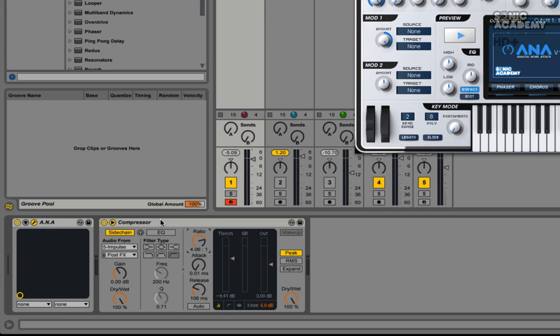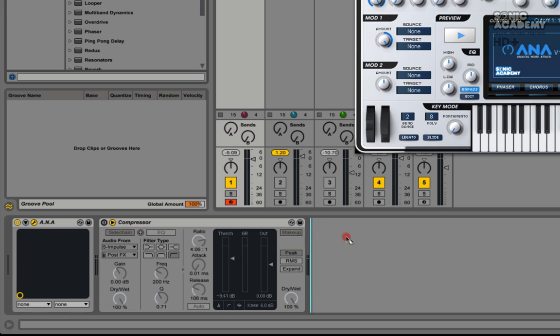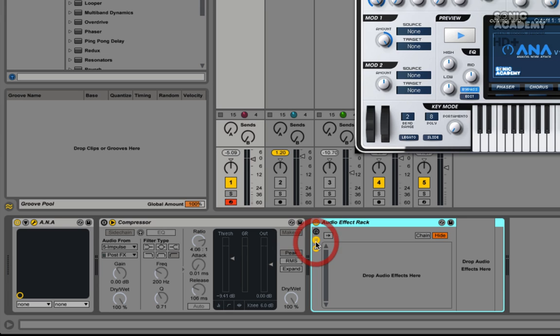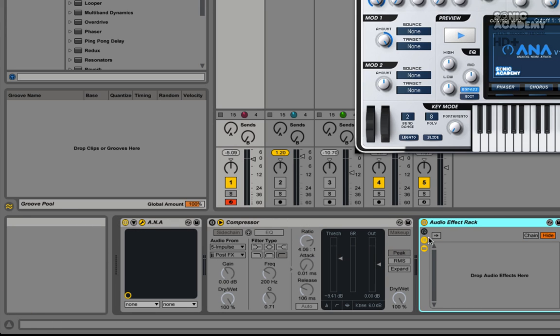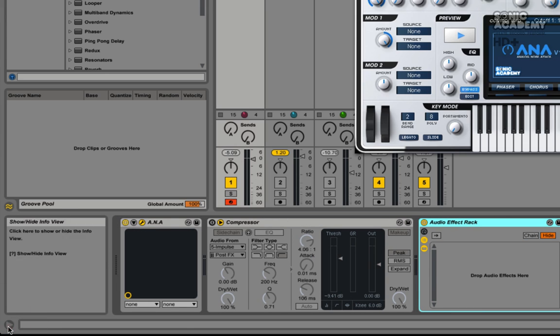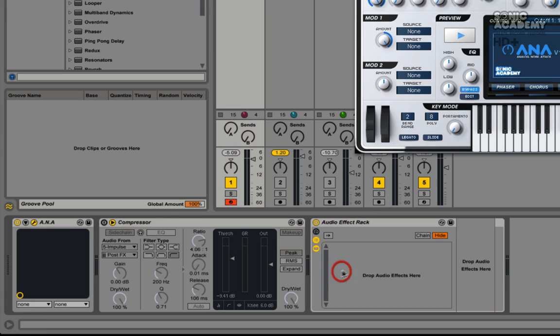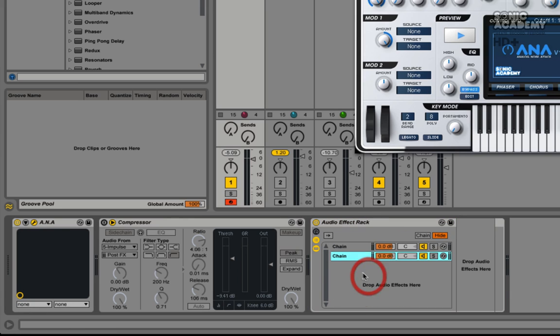Okay, so what I'm going to do in this example is just do this slightly differently. I'm going to turn that compressor off and I'm going to grab an audio effect rack from the audio effects. I'm going to turn on this button here, the chain list, and in here I'm going to create another chain. I'm going to rename this top one to highs and the bottom one to lows.